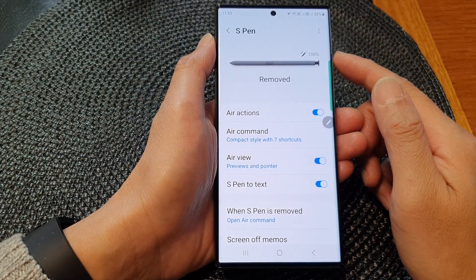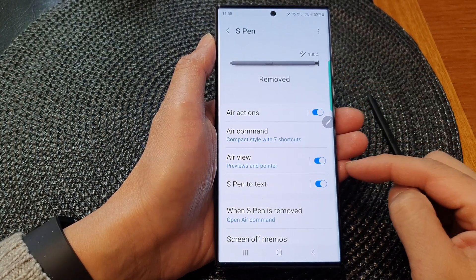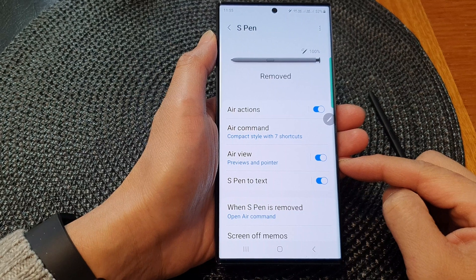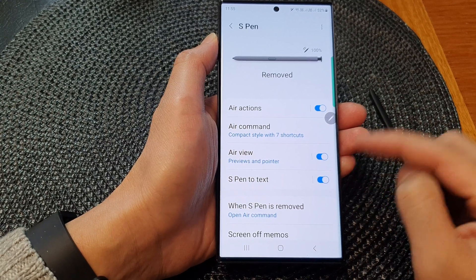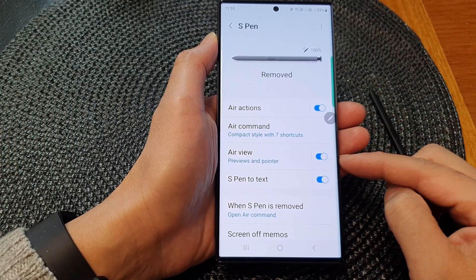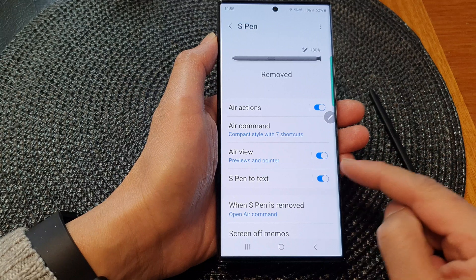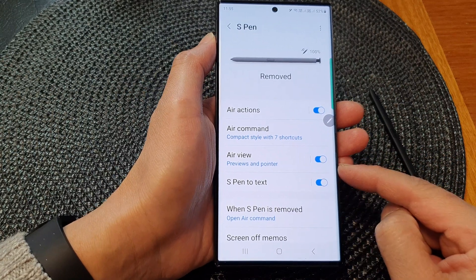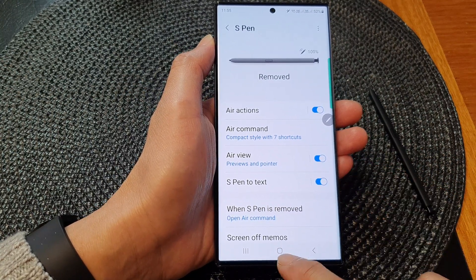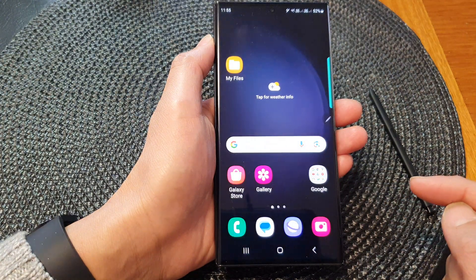Hey guys, in this video we're going to take a look at how you can enable or disable the S Pen Air View for previews and pointer on the Samsung Galaxy S23 series. First, tap on the home button to return back to the home screen.